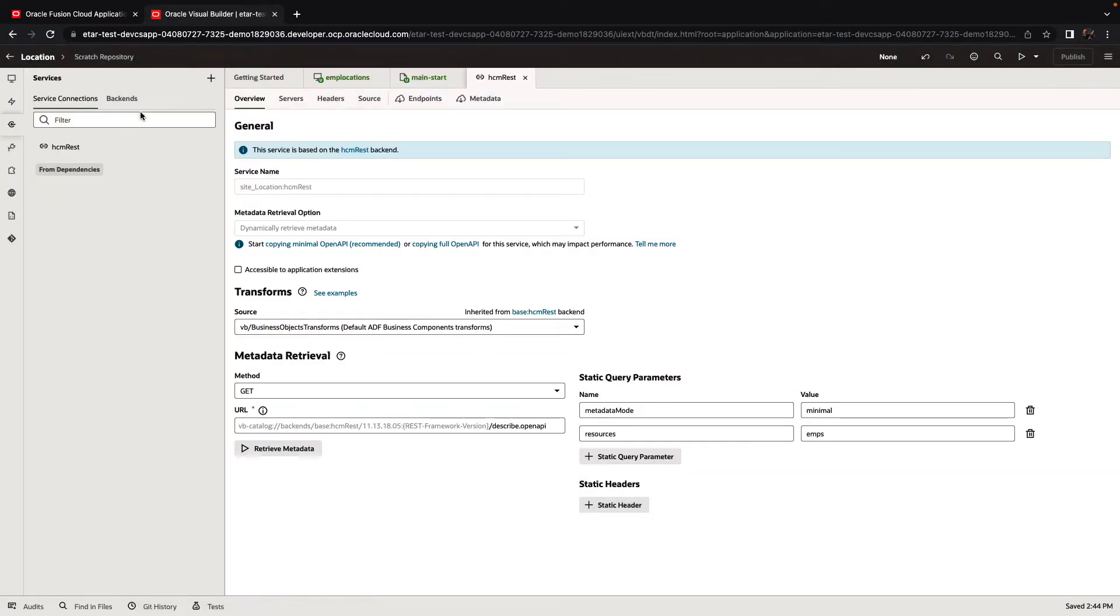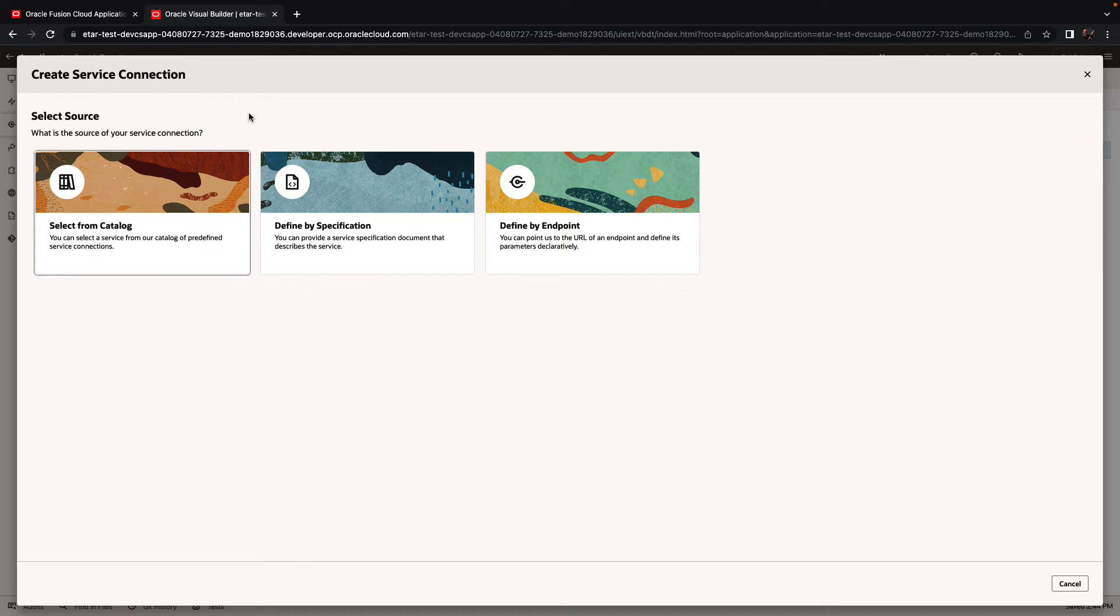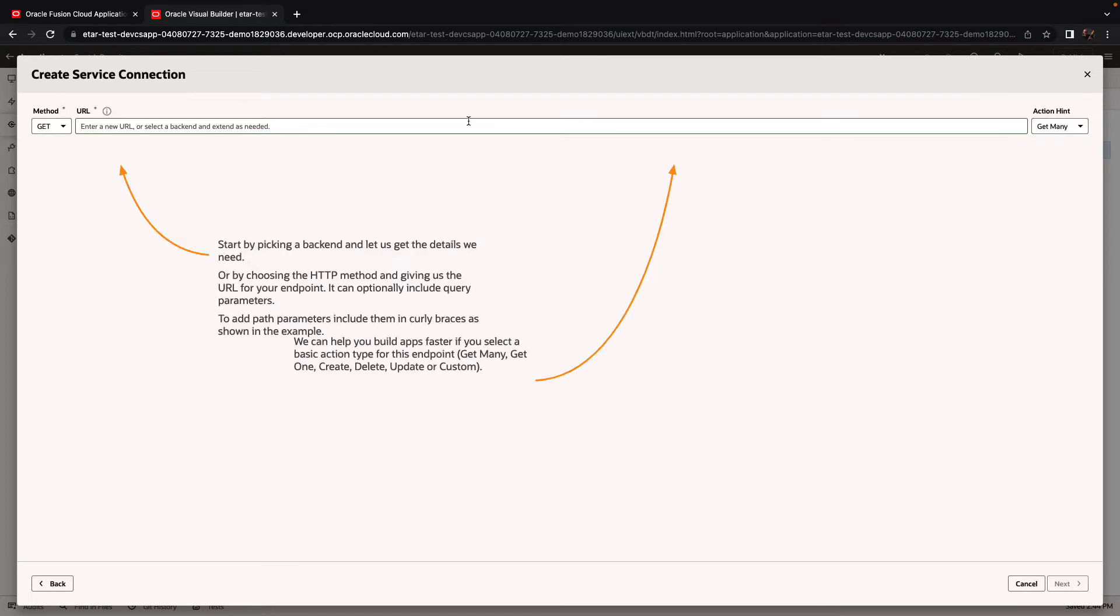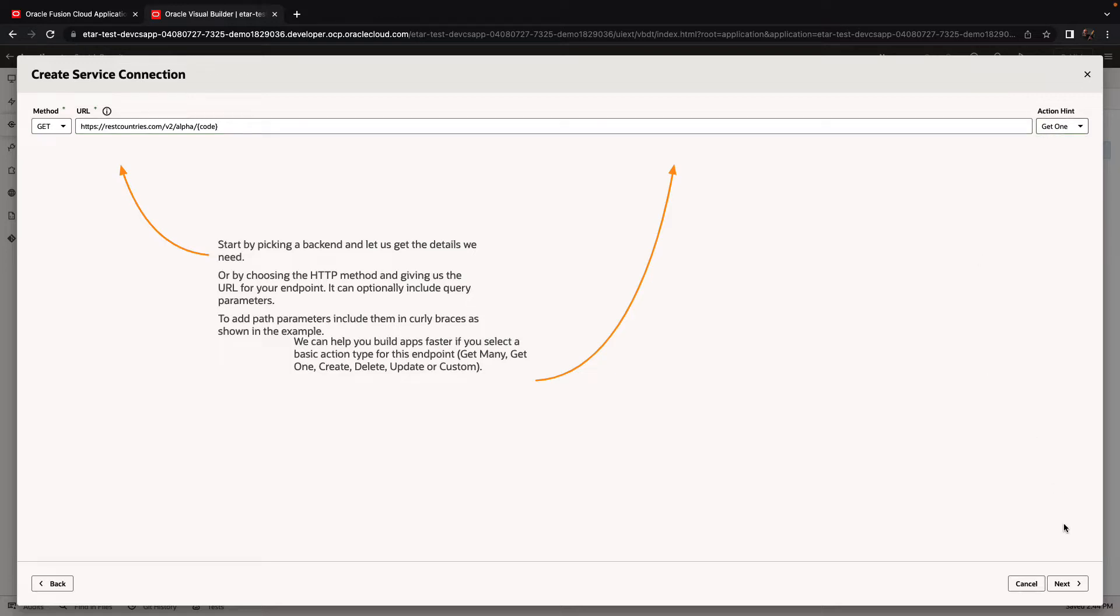And then in a similar way, we can add a new service connection, this time defined by endpoint. We'll paste the URL to a REST service. This REST service gets us information about a single record, a country.